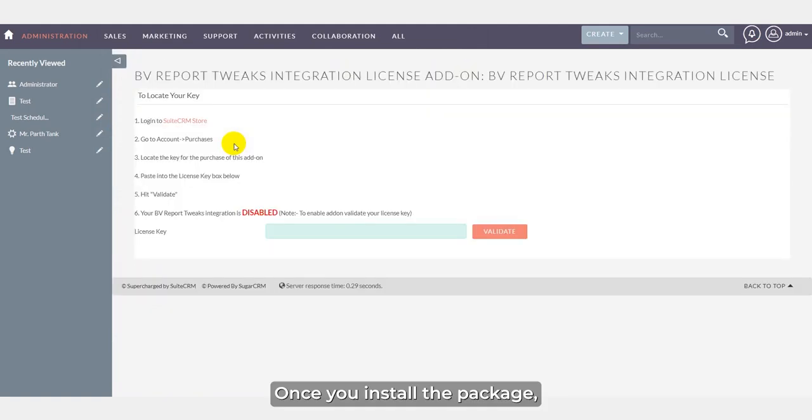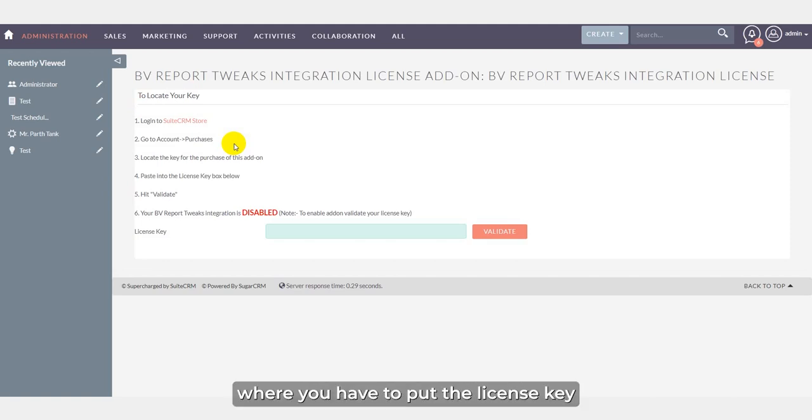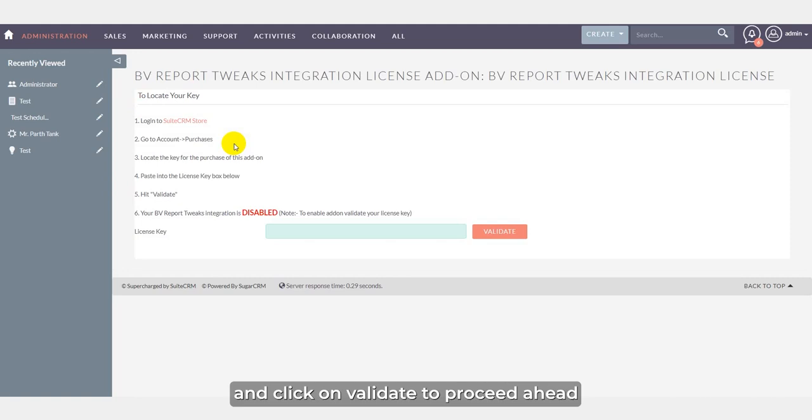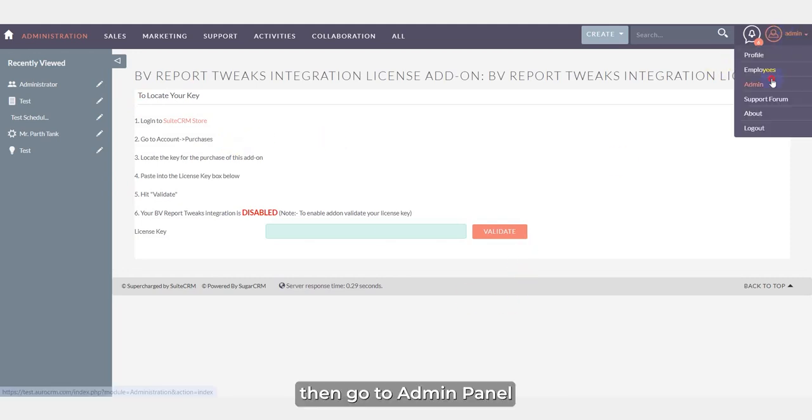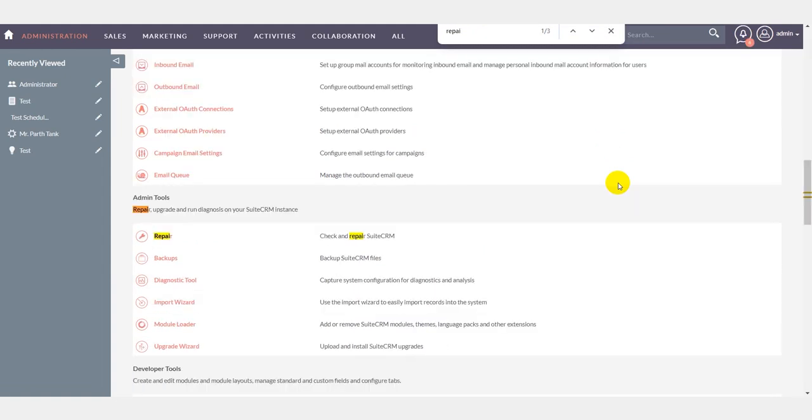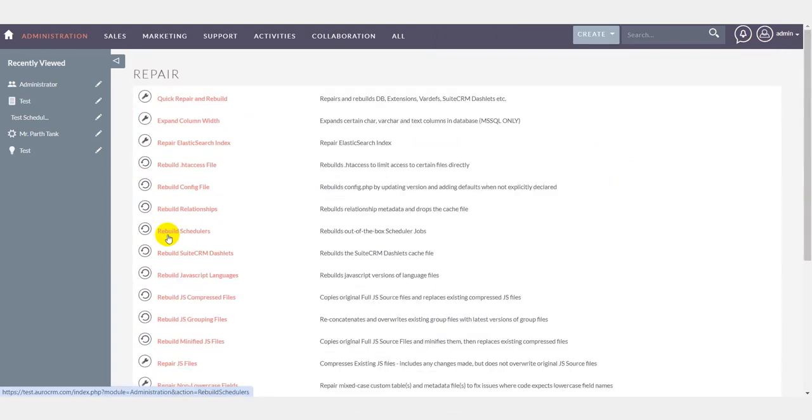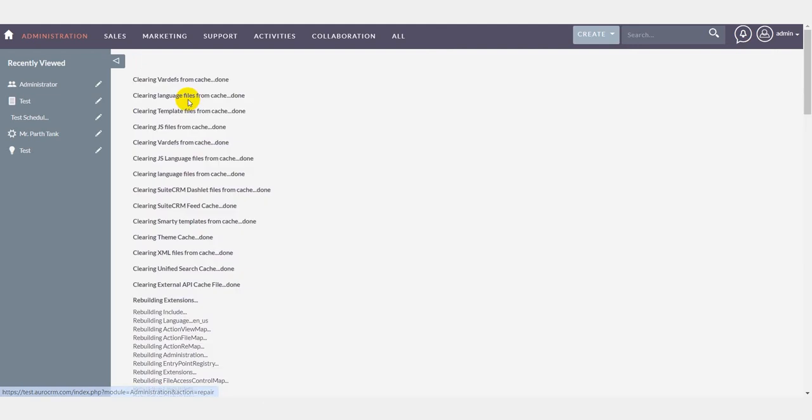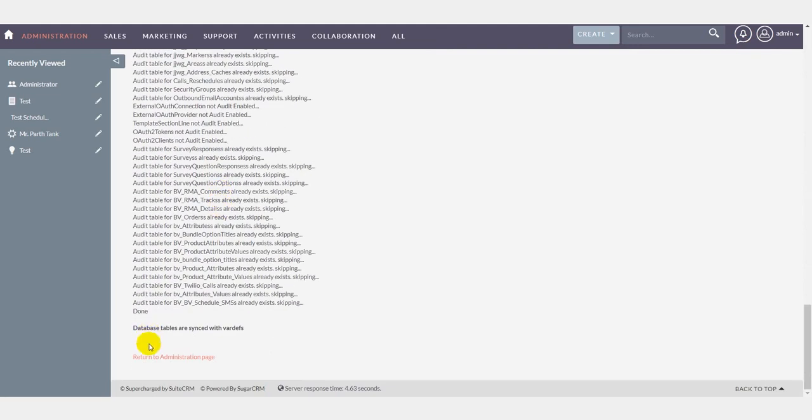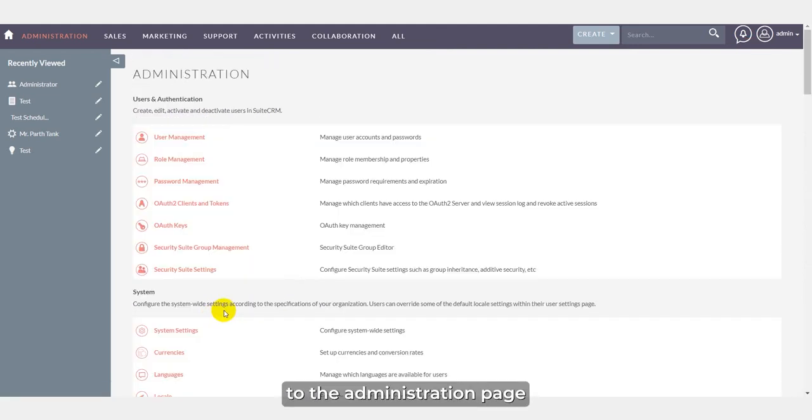Once you install the package, it will redirect you to the license key page where you have to put the license key which you have received from the store and click on validate to proceed ahead. Then go to admin panel, click repair, then click repair and rebuild, and return back to the administration page.